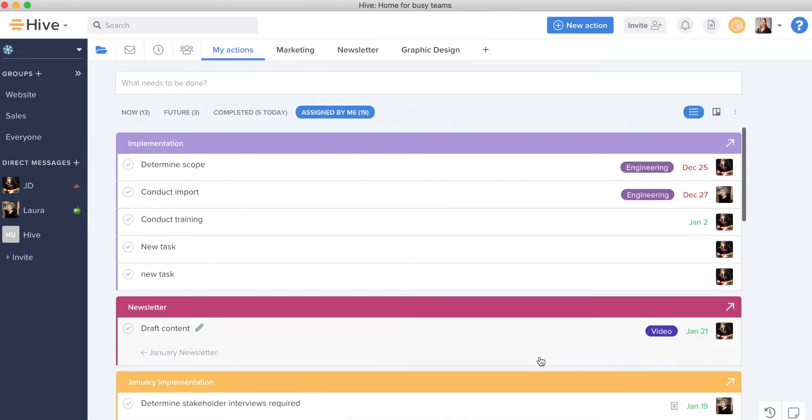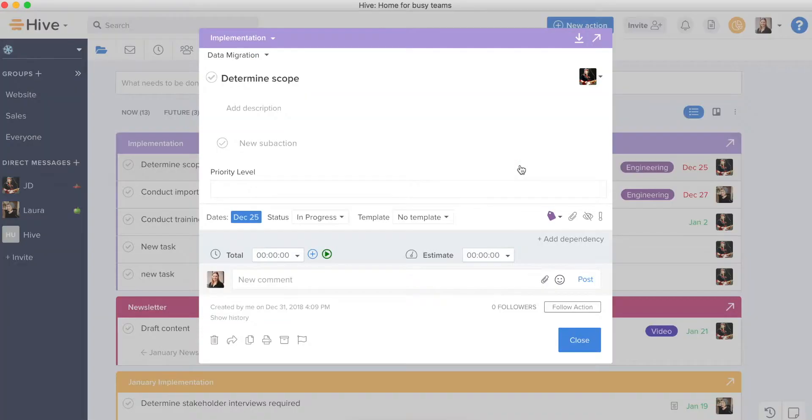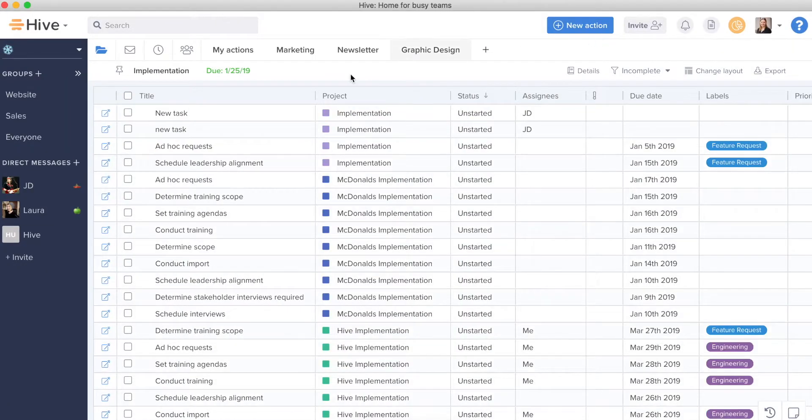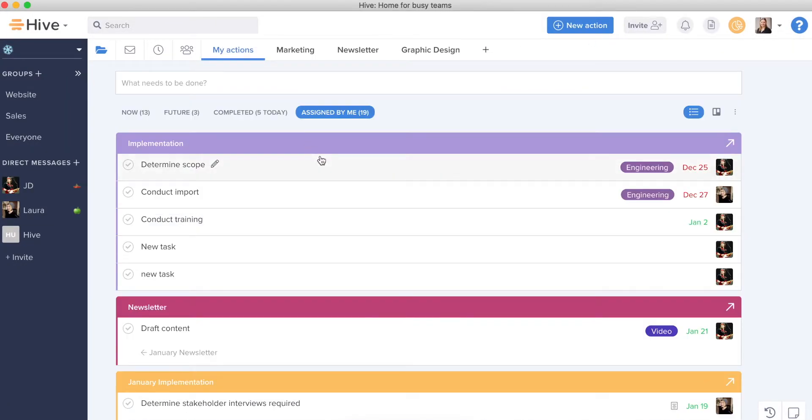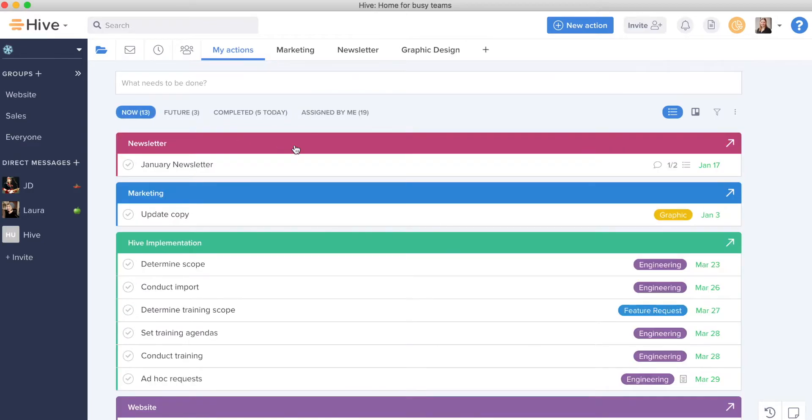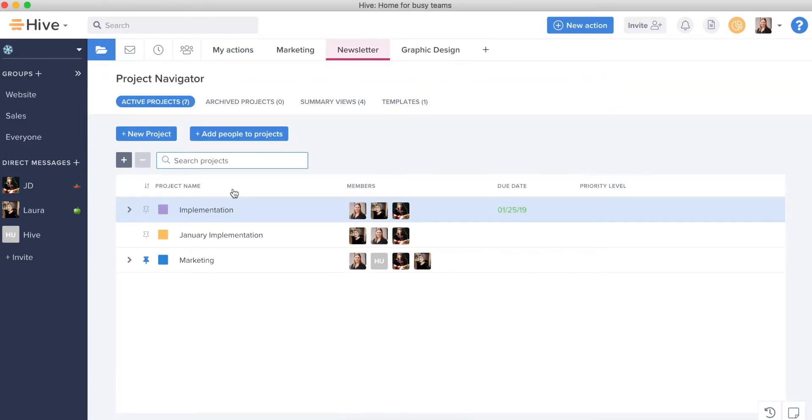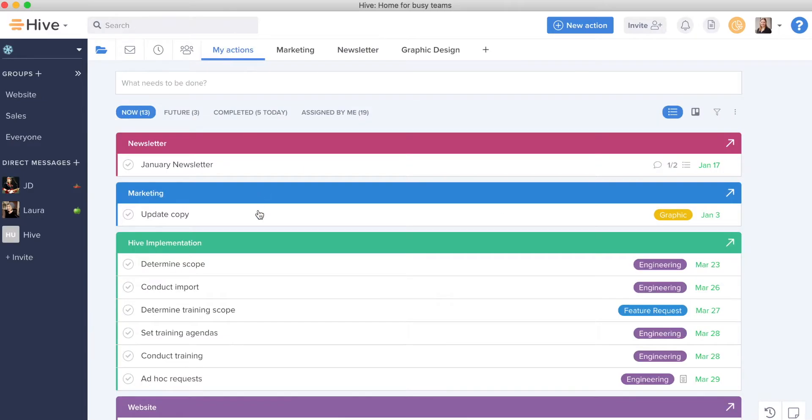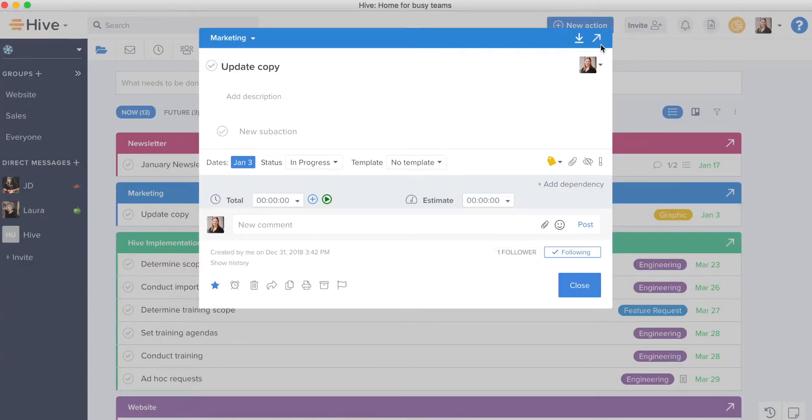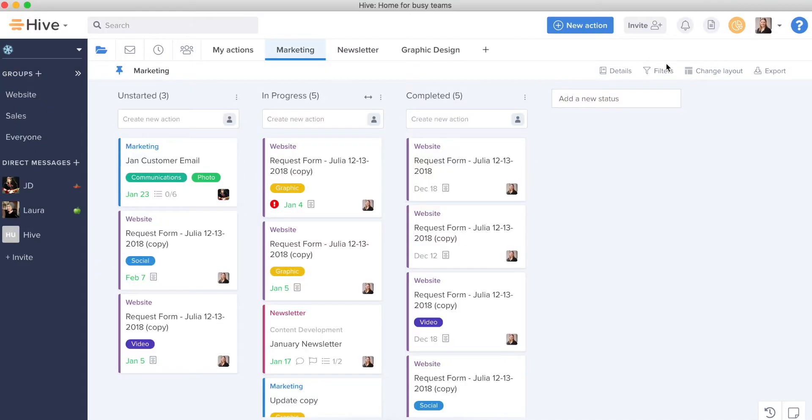Within My Actions view you can click into action cards, you can click into the project from that card, so you never have to feel that you're going back to Project Navigator to find a specific project. My Actions allows you to go directly to the project by clicking on the project header or you can click directly into the project from the action card itself.